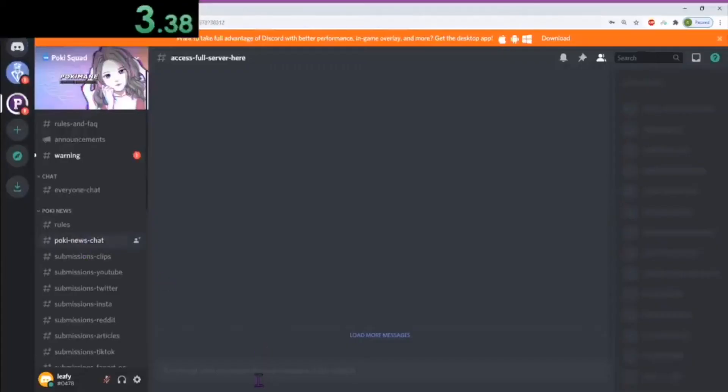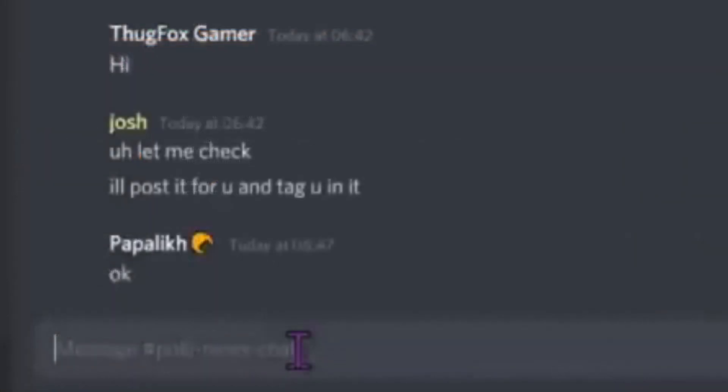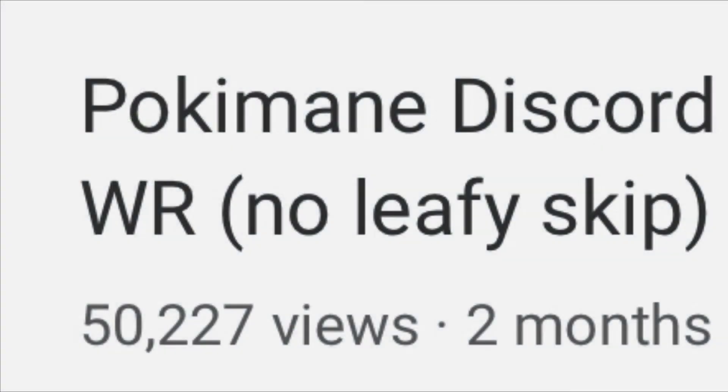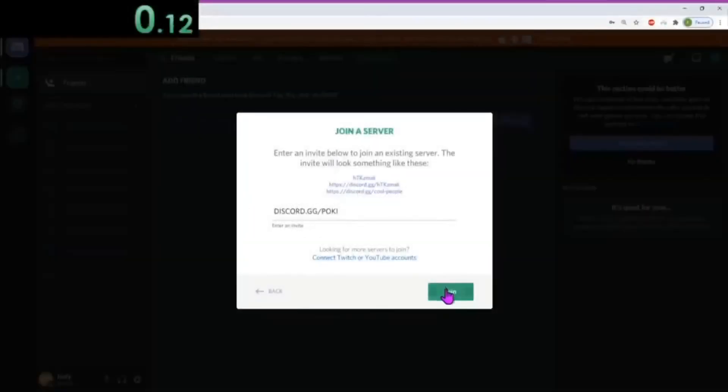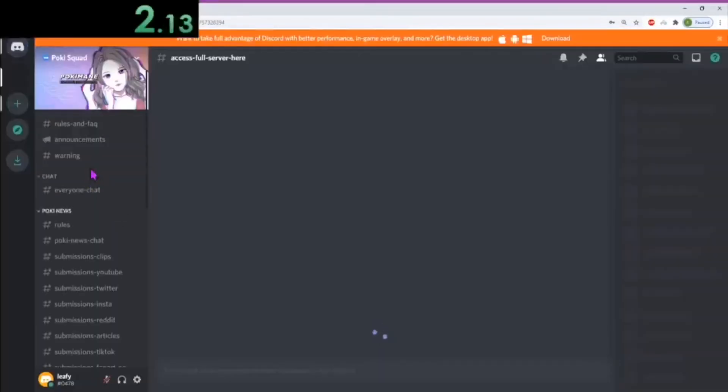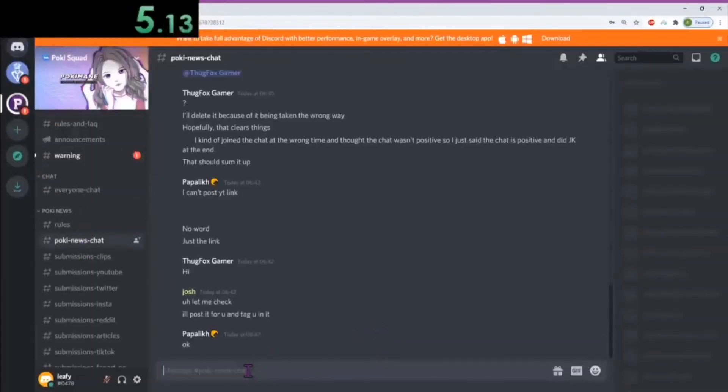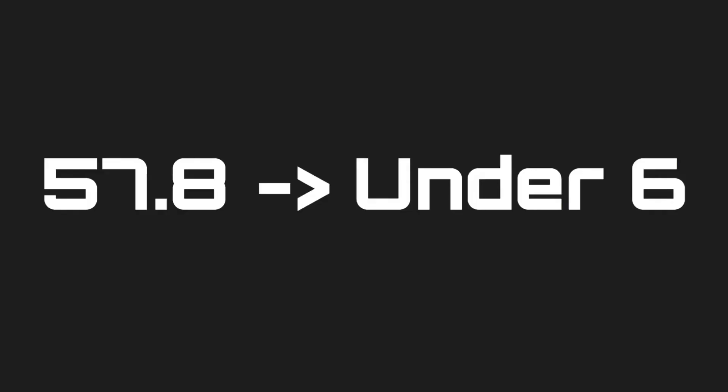The leafy skip was spreading like wildfire after the 57.8 second run was released. Because of the no leafy skip notice in the LostAssets speedrun, people were testing out the word leafy in Pokimane's Discord. Times were now drastically being cut down, going from 57.8 seconds down to as low as 6 seconds.